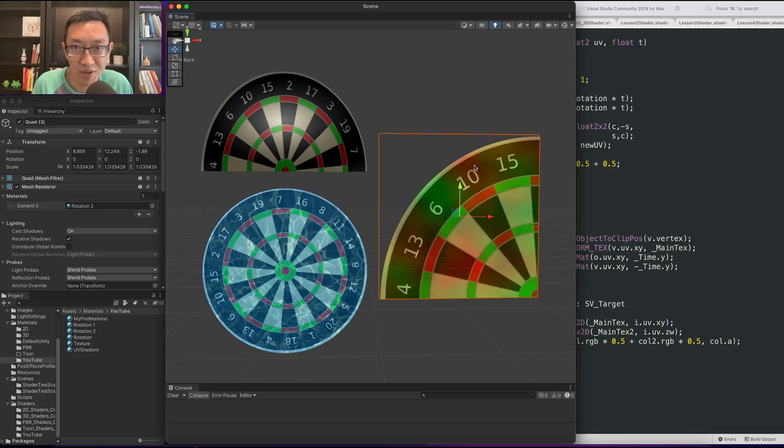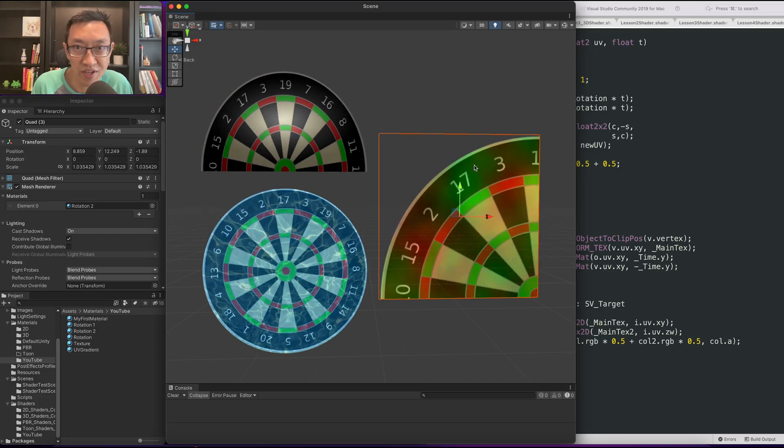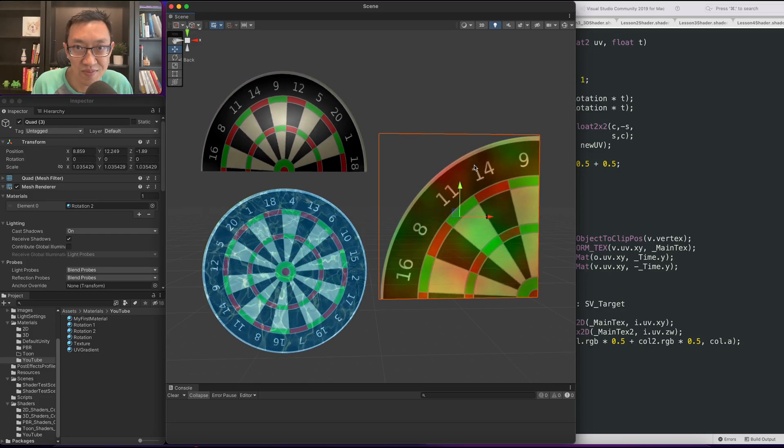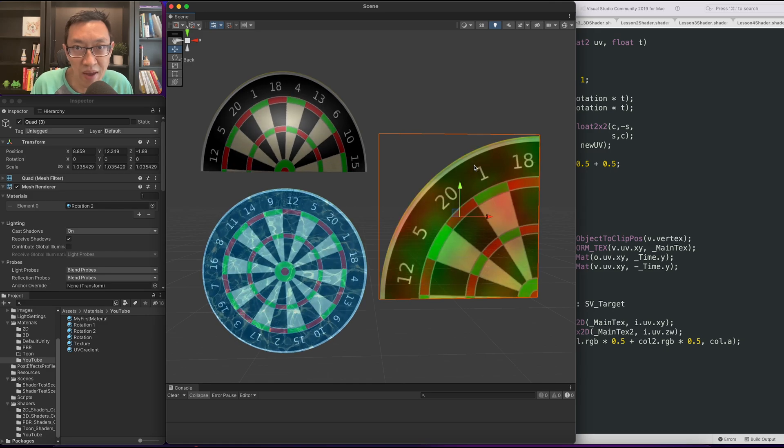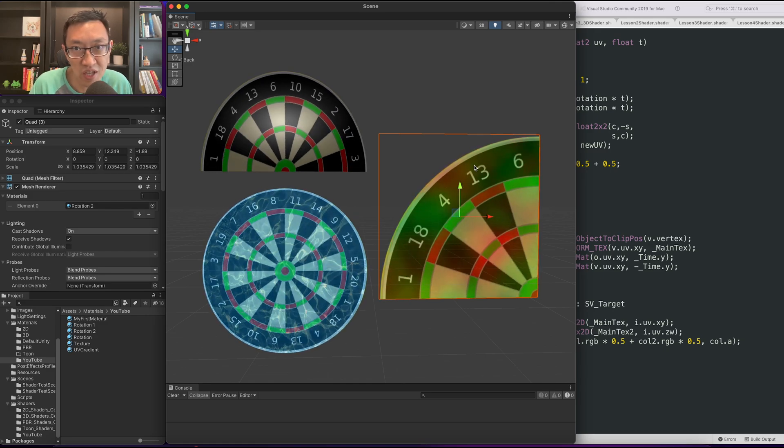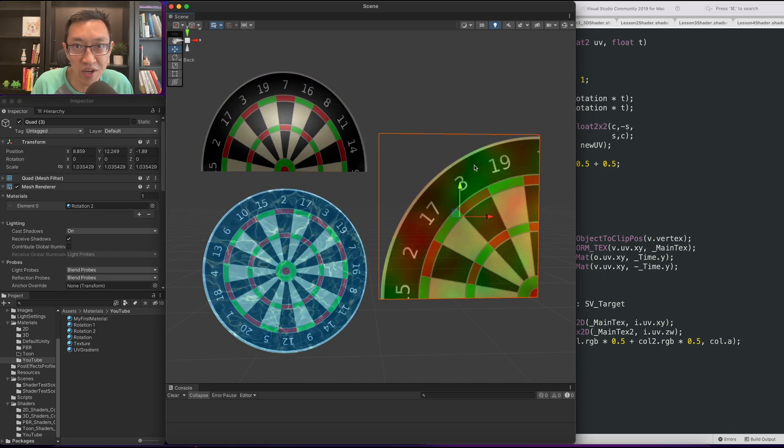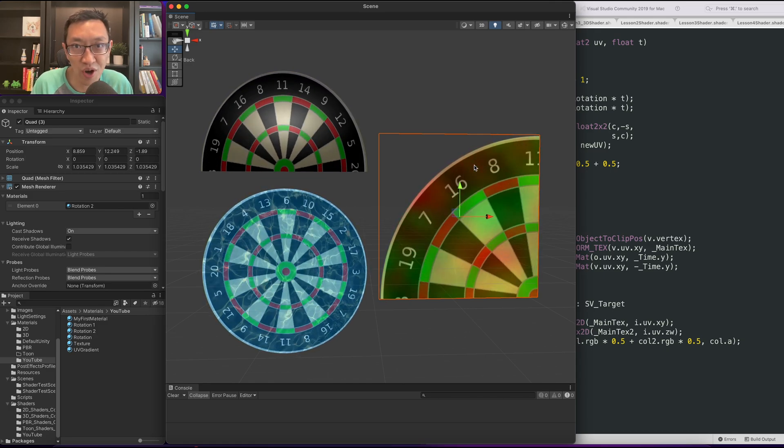Hello, in today's video I'm going to use the rotation matrix to create these shaders. Hi, my name is Ben. If it's your first time here, I teach you how to write Unity shaders from scratch.